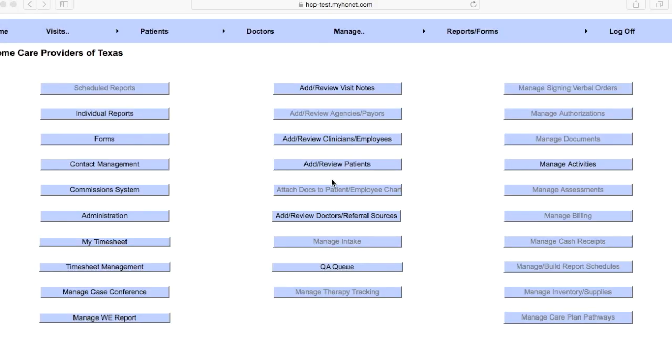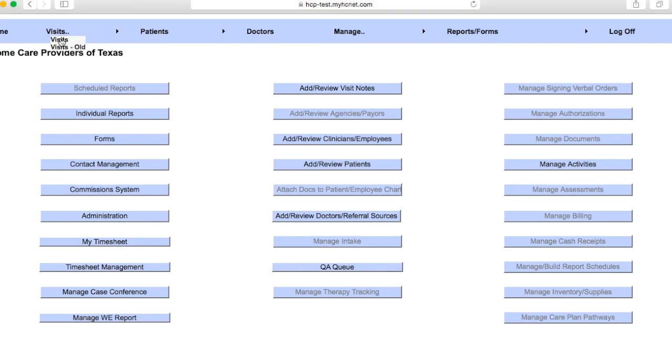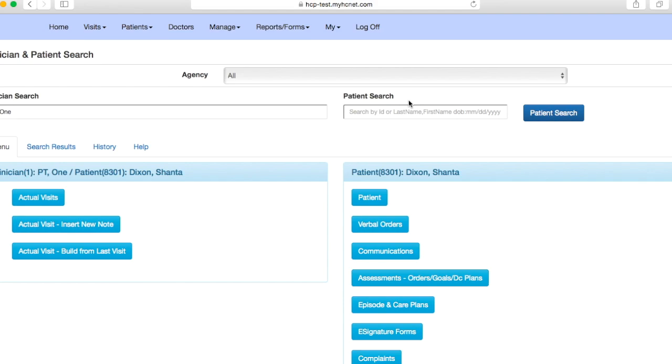Okay, so this video is going to cover hospitalizations and how to properly enter hospitalizations into HCnet. So once you log into your HCnet, you'll come to a screen similar to this. Yours may look a little bit different. You'll go up to Visits and on the drop-down menu just go ahead and click on Visits here.